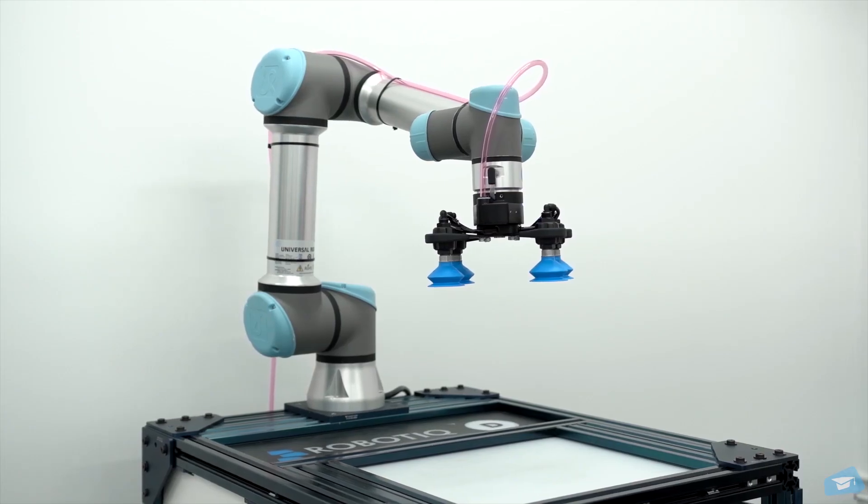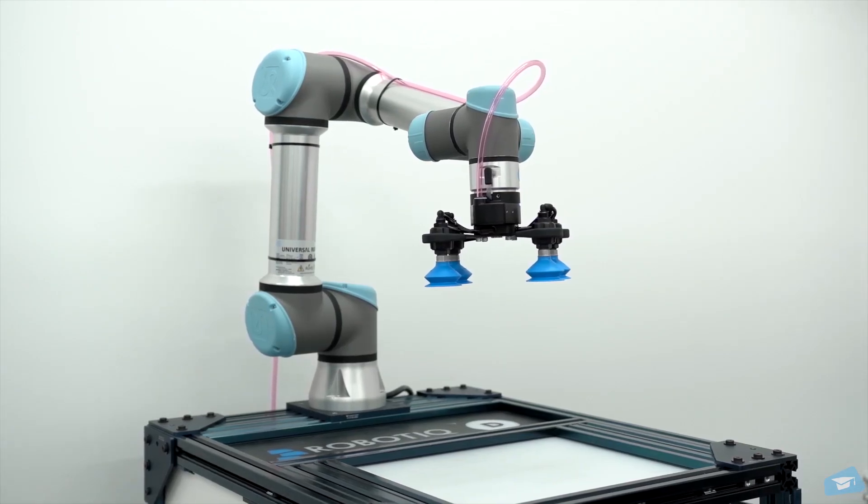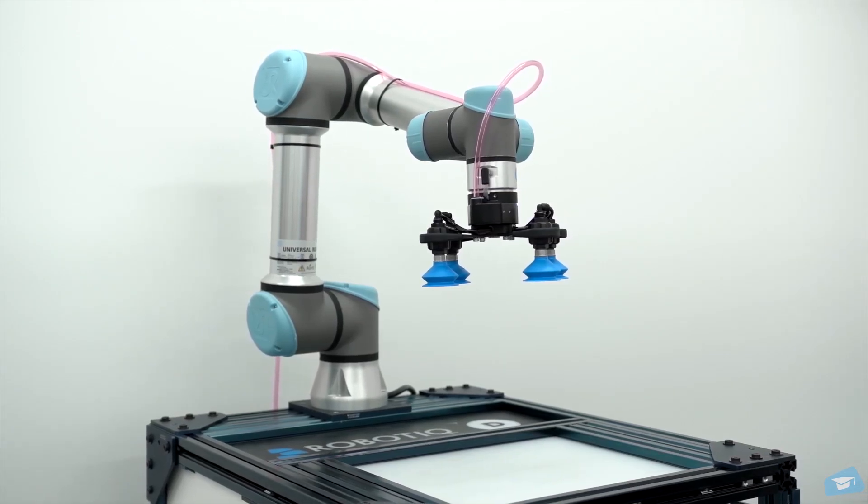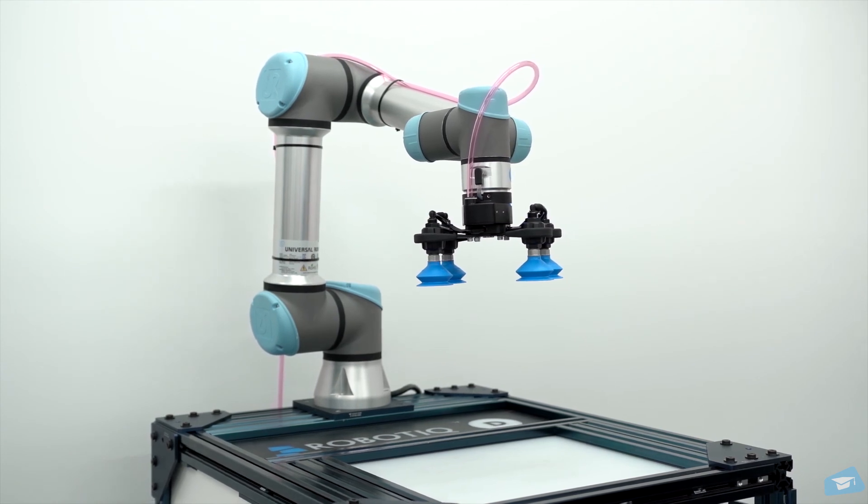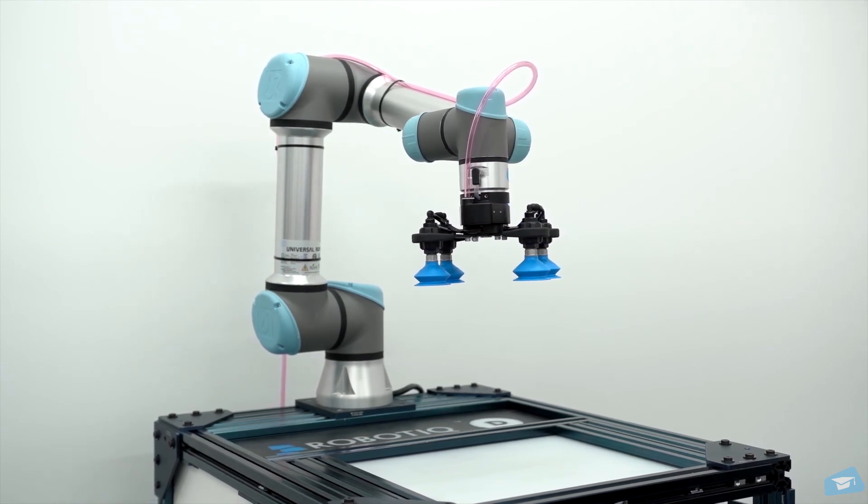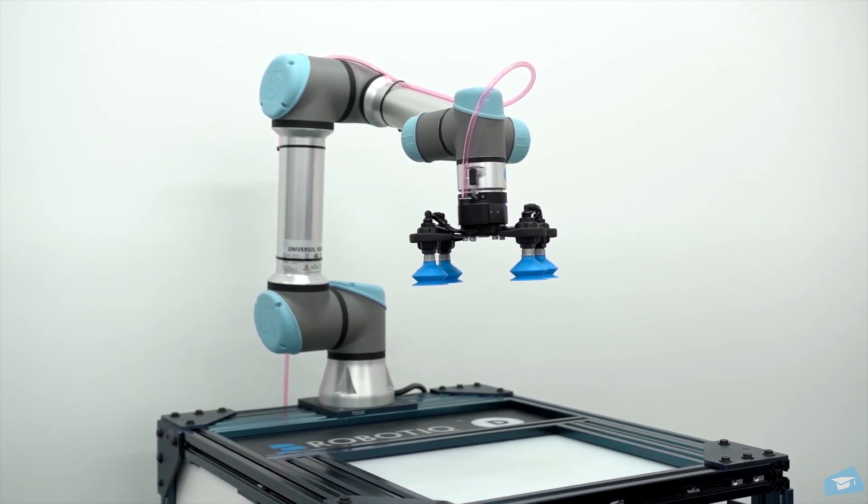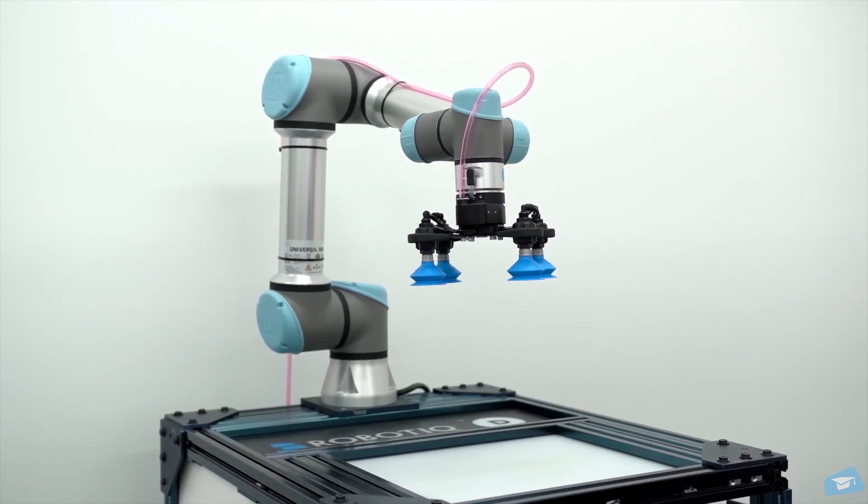Congratulations! Your Airpick Vacuum Gripper is now up and running. See you in the next video where we will present how to program your Airpick Vacuum Gripper.